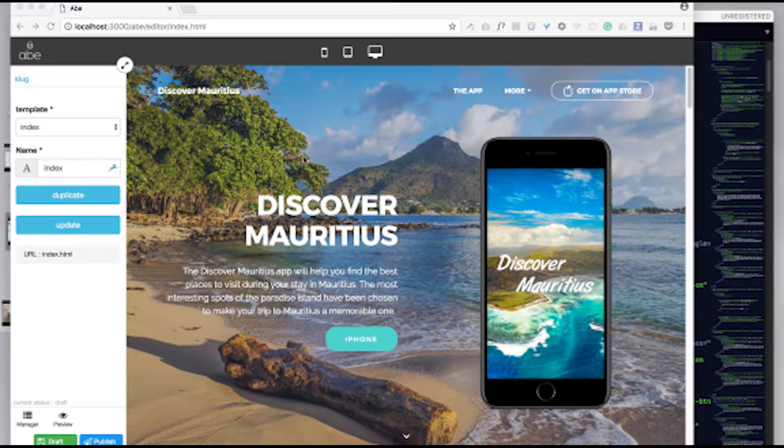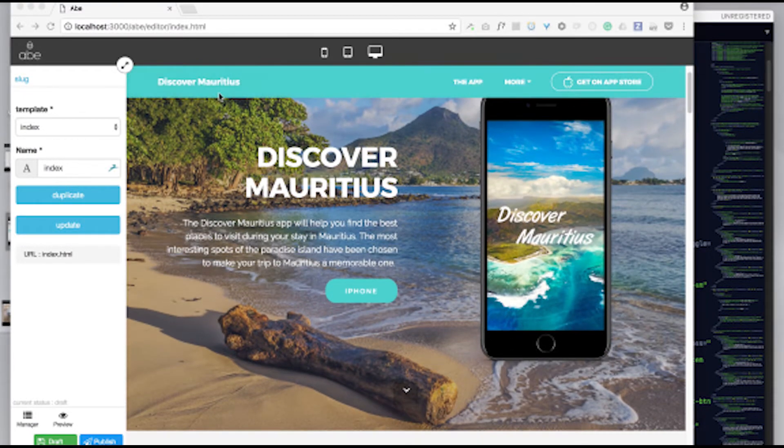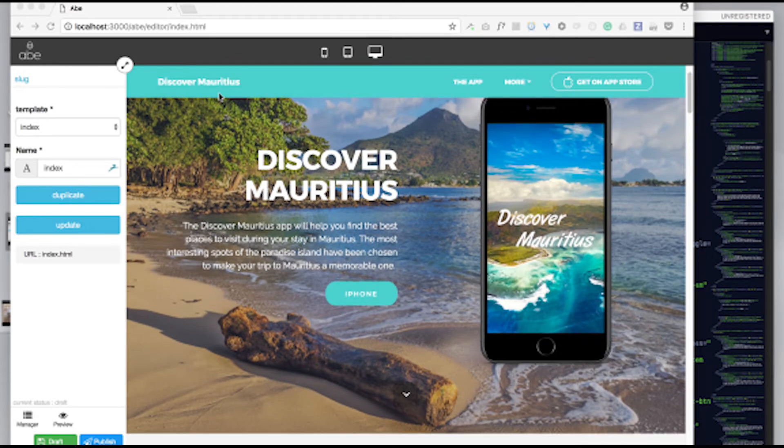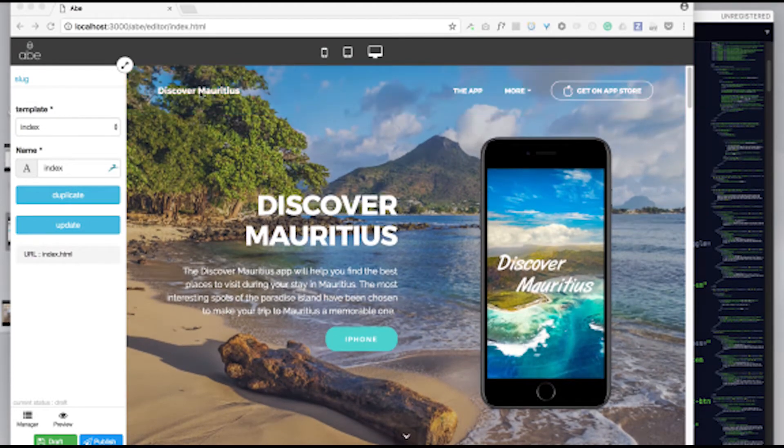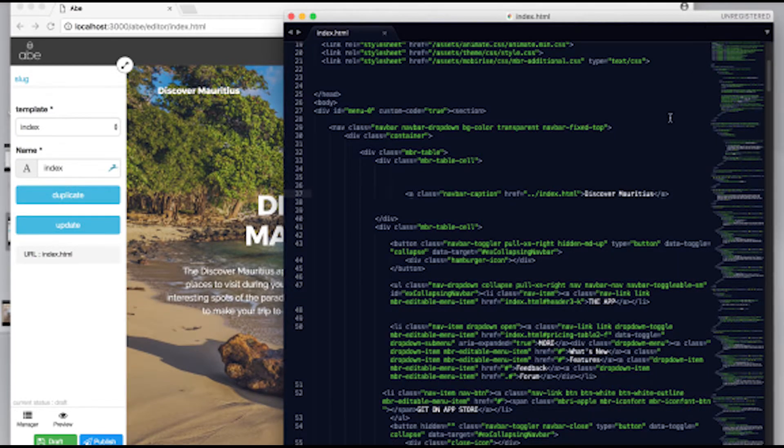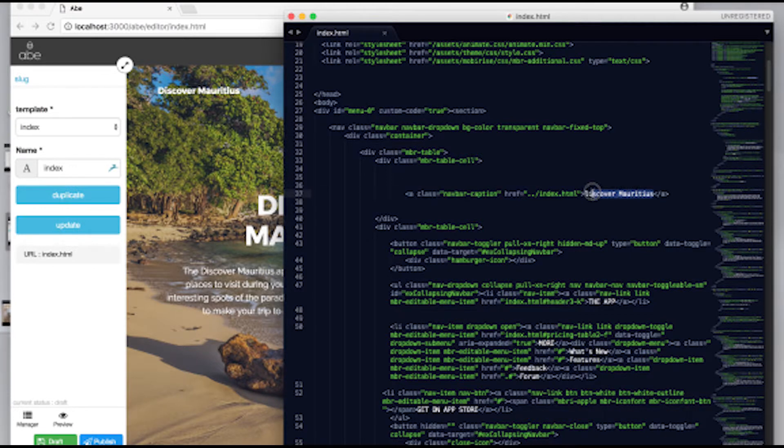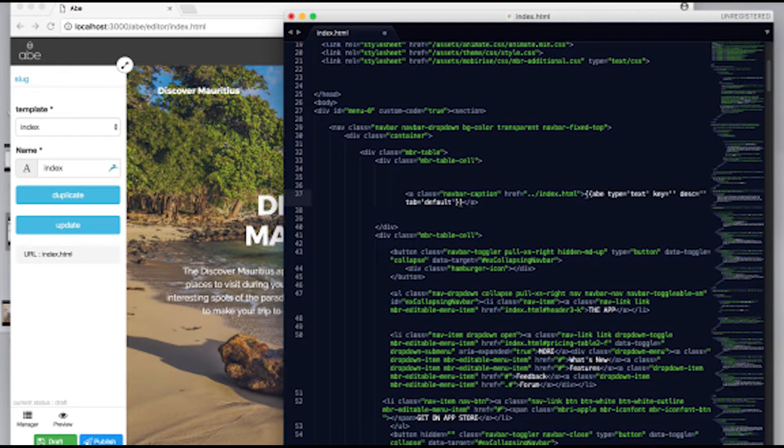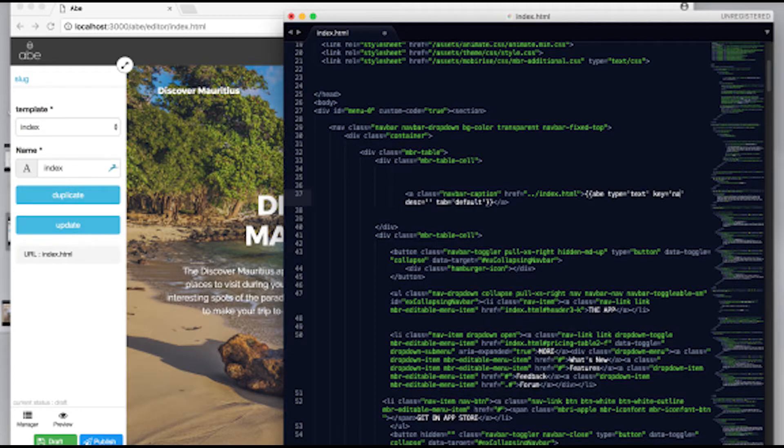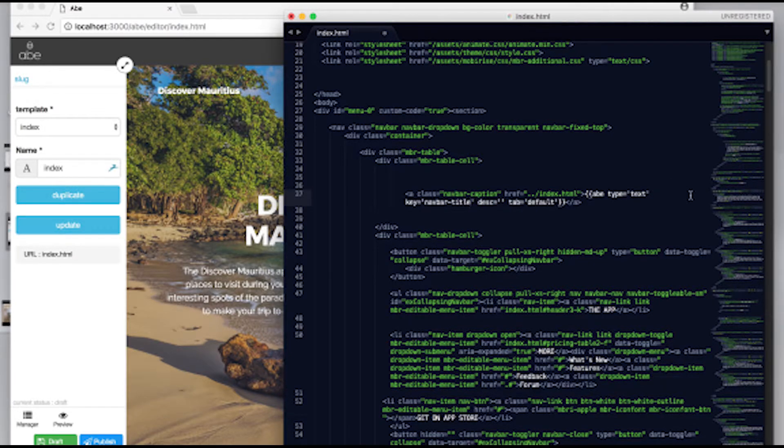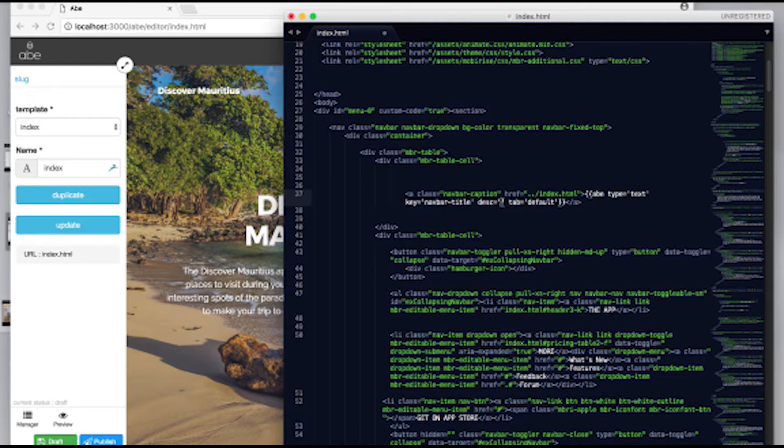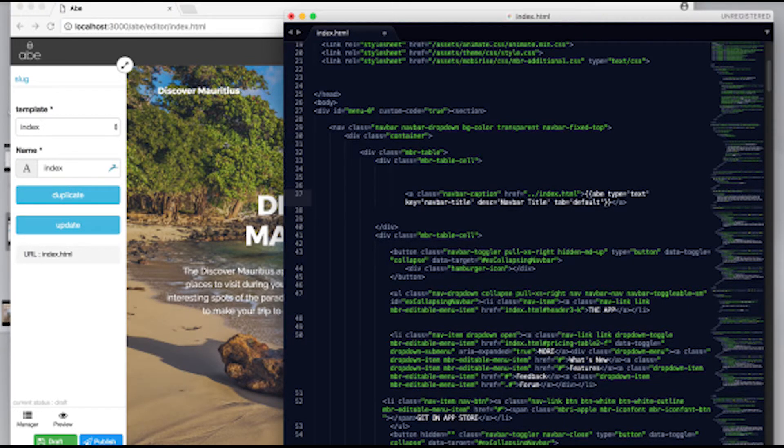Let's look at the navigation bar title, for example: Discover Mauritius. I will find it in my HTML code and replace it with a special ABE tag. I will give it a key of navbar title so the ABE engine can recognize it and call it navbar title as well so users know what it is.